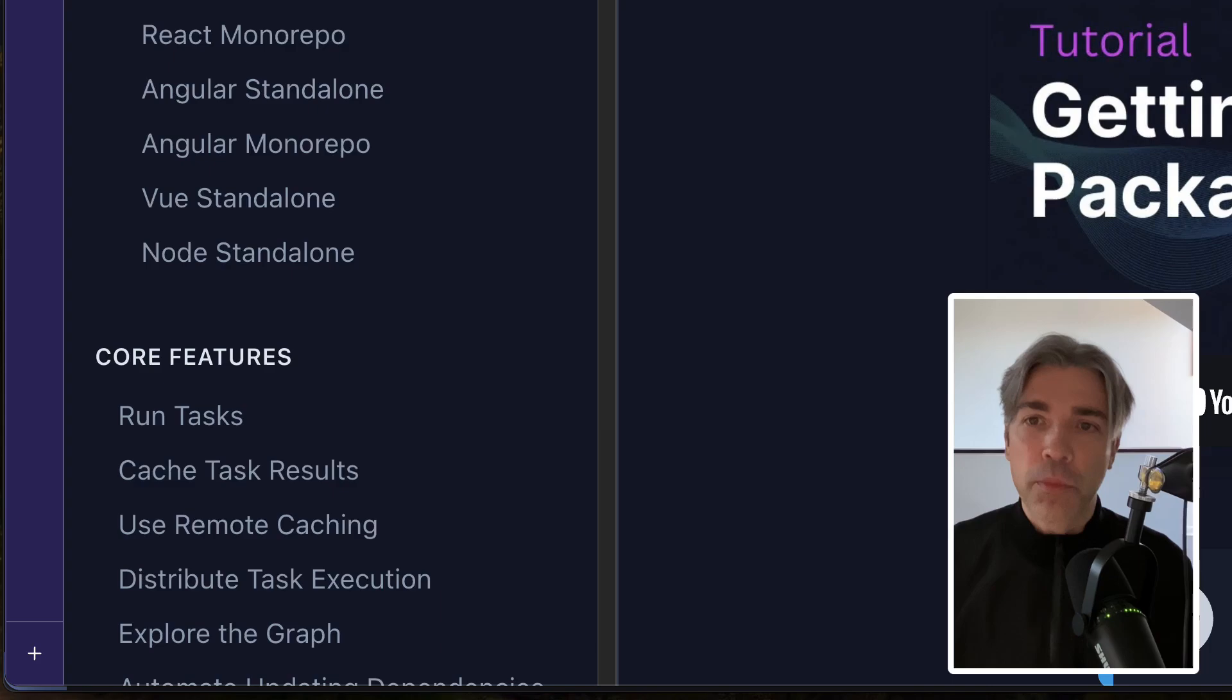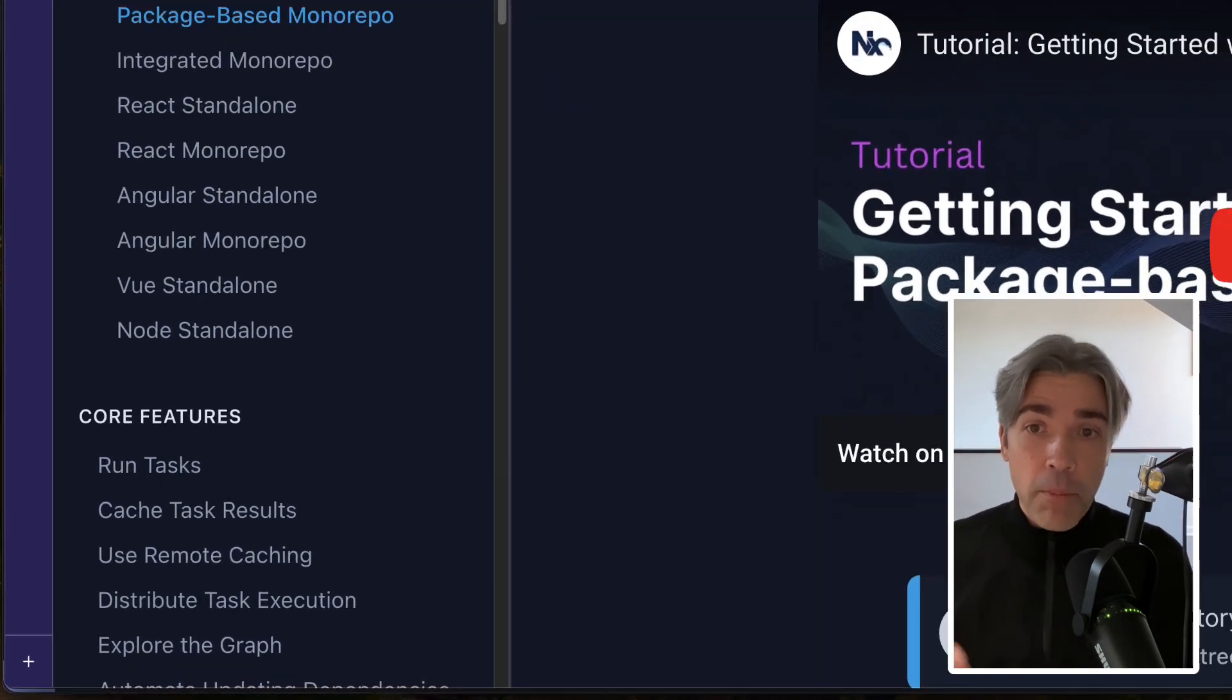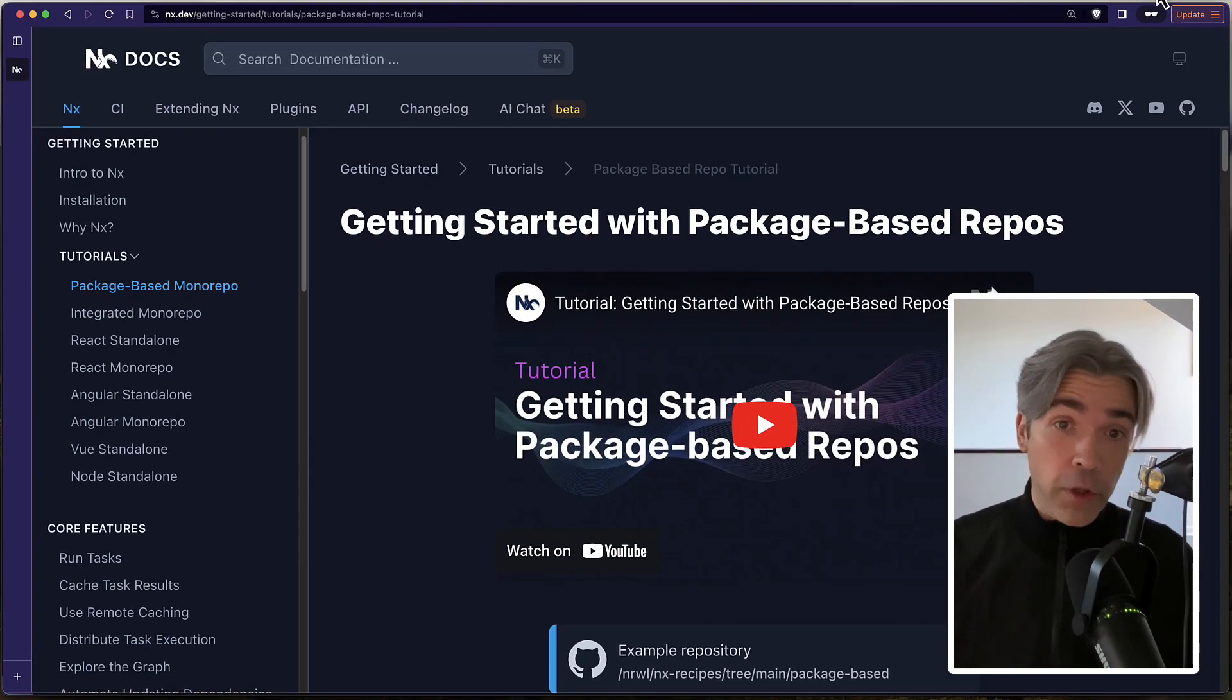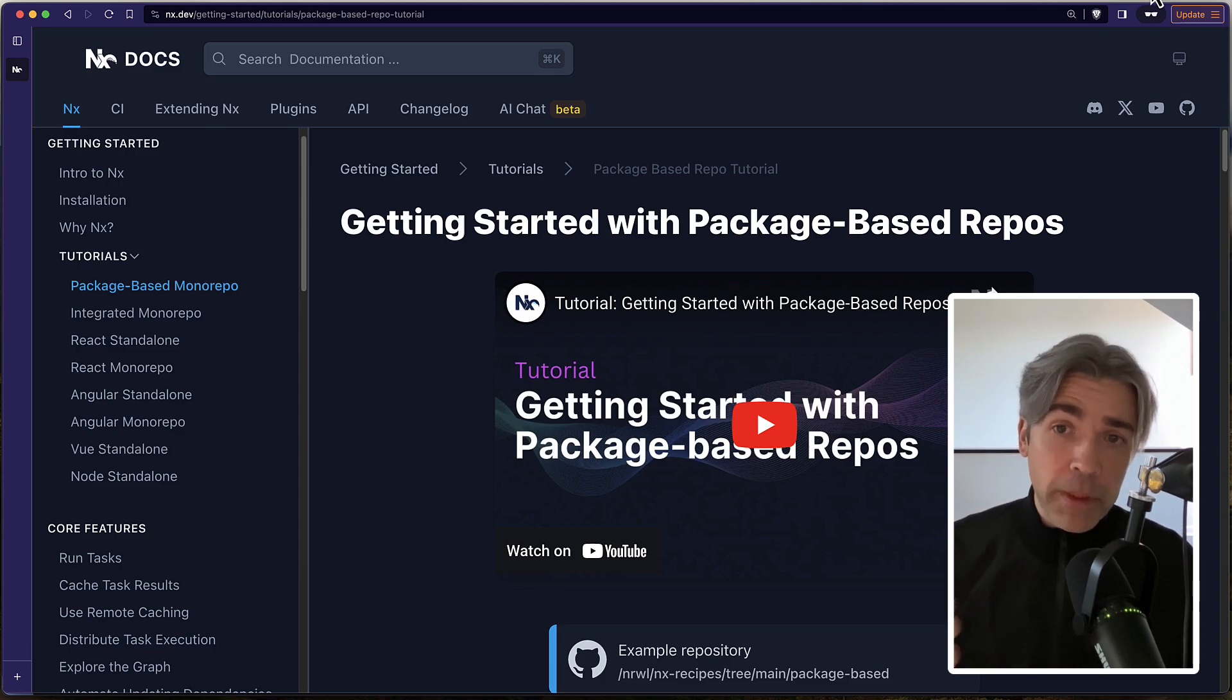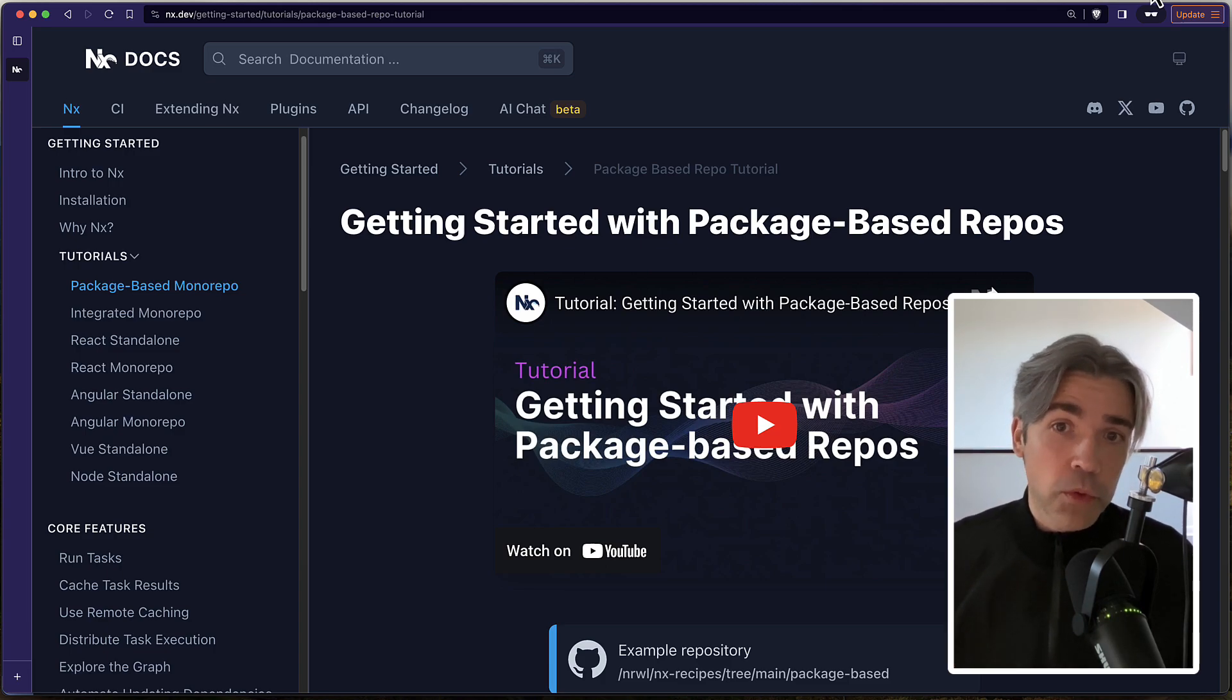You get caching, distribution, other core features. But it only works for monorepos. And Annex can only do that much because it only knows about your NPM scripts. It doesn't really understand what tools you use.